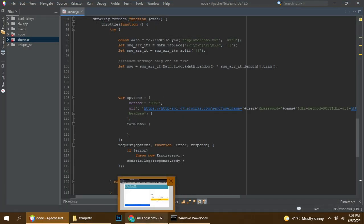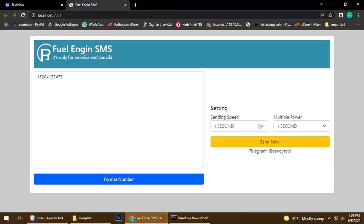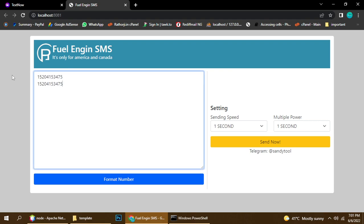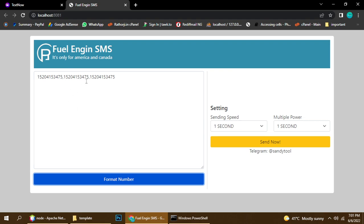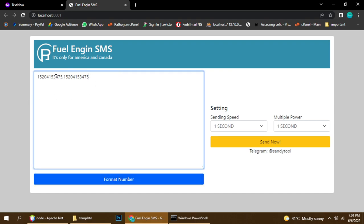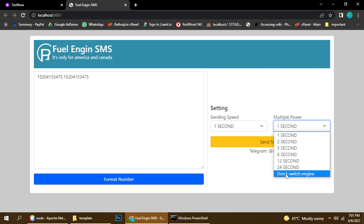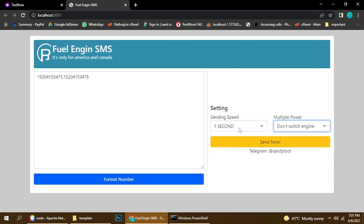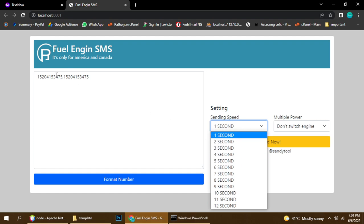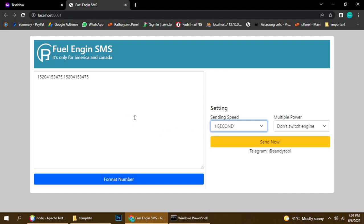So the message is added and the number is added. Here are the settings. If you have multiple messages, format them here — we added three times. I don't want to waste my username and password so two times is fine. Here is the option to not switch the engine, and here is the interval time for sending — I'll set it to two seconds or one second for fast sending.